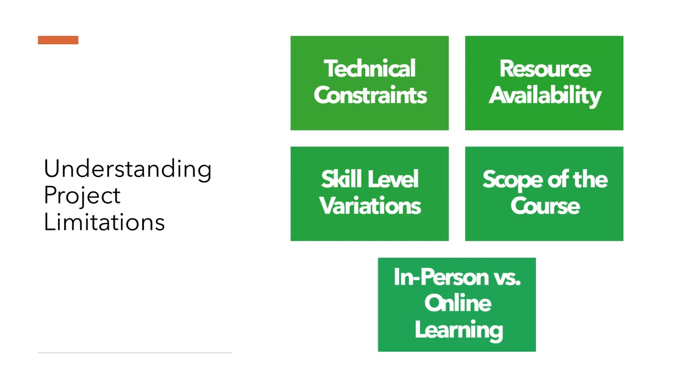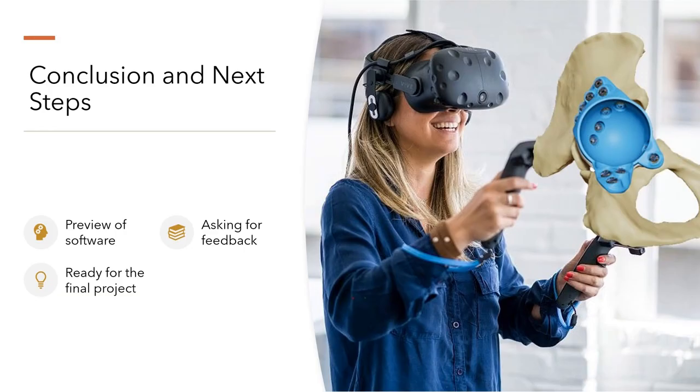Even though the limitations pose a challenge, they also offer valuable lessons. Each obstacle has provided insight for enhancing future courses, ensuring continuous improvement and adaptation to the evolving educational landscape.